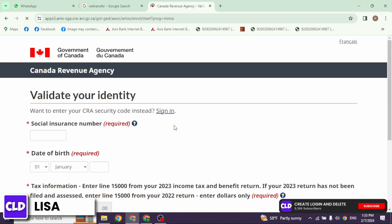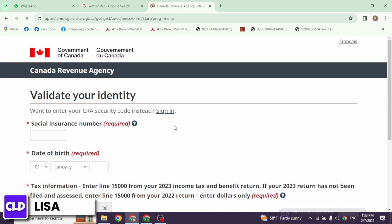The CRA — Canada Revenue Agency's — mandate is to administer tax, benefits, and related programs, and to ensure compliance on behalf of the government across Canada, thereby contributing to the ongoing economic and social well-being of Canadians. Once you land to this page you can easily create your account.